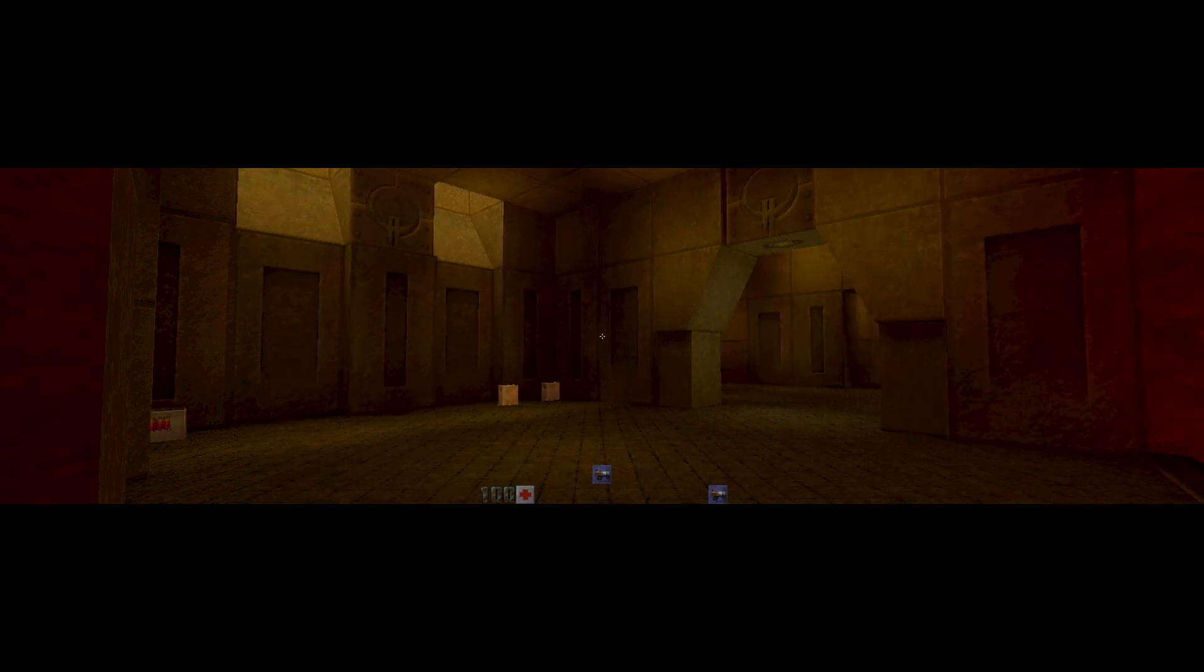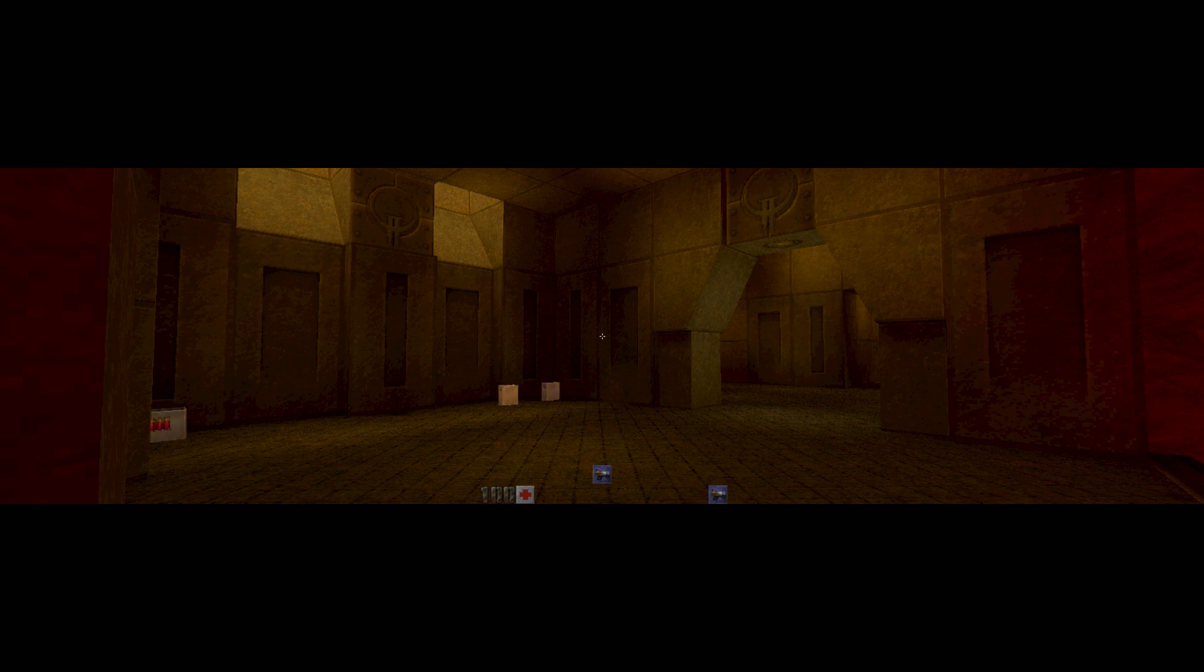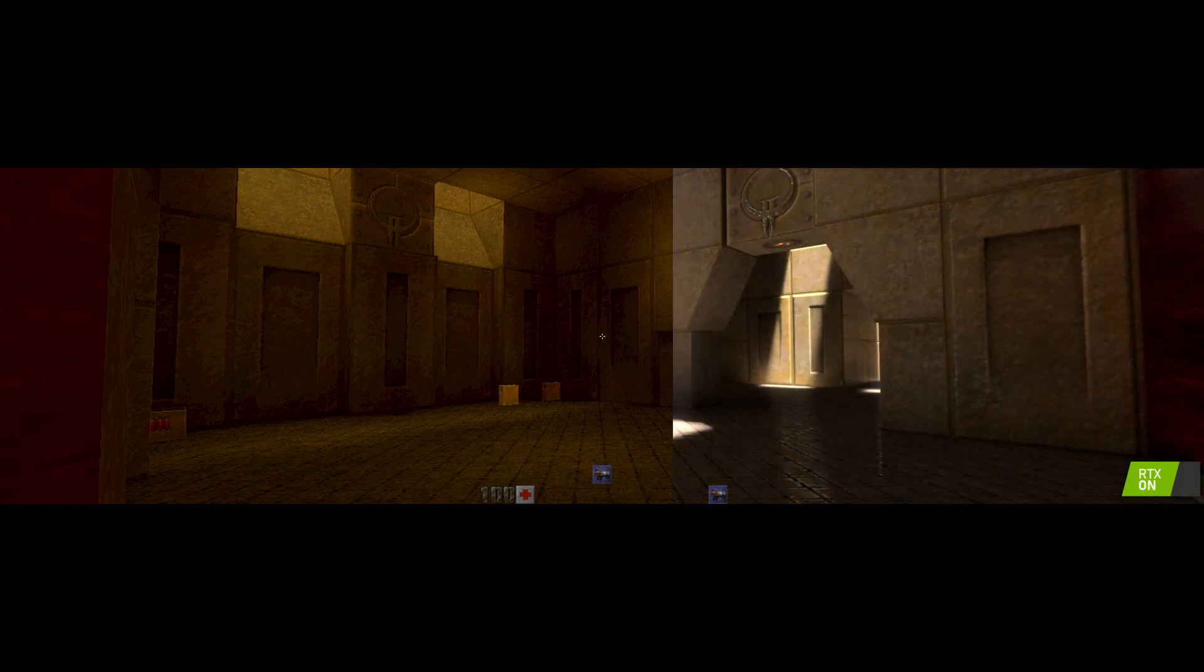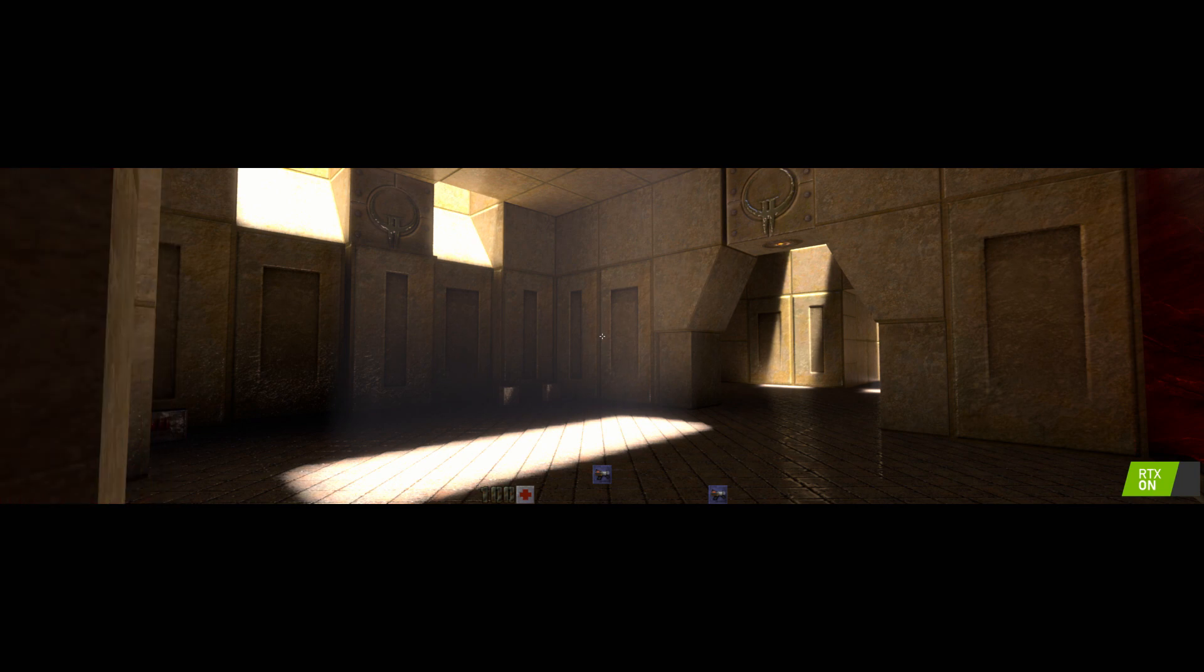Once again, the CPU rasterizer over here with baked global illumination and RTX.